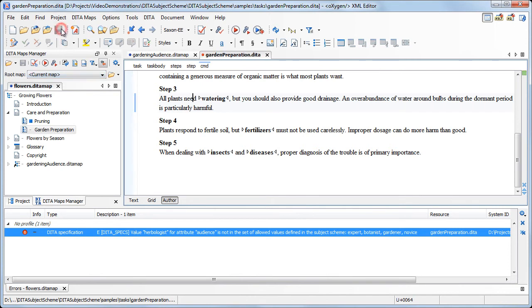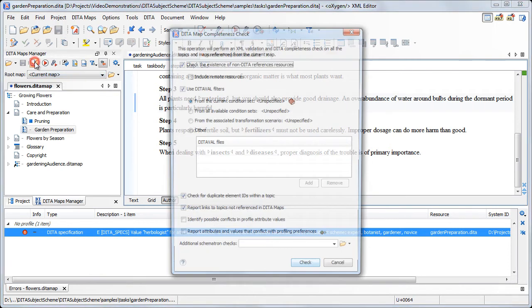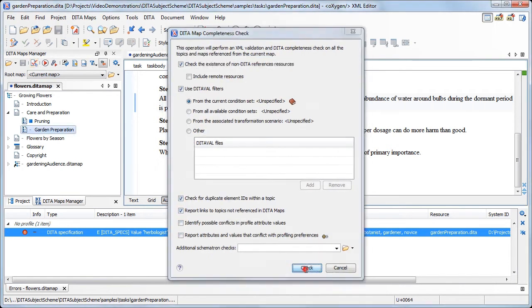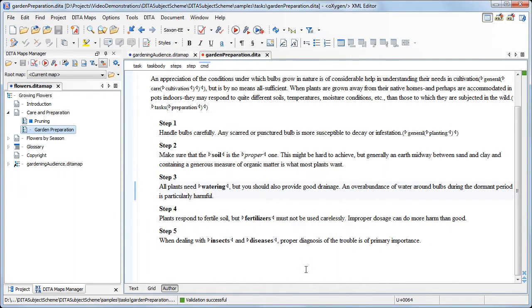Now we perform a new Validate action to check the integrity of our map. And we see that the validation was successful. And this concludes our demonstration. Thanks for watching.